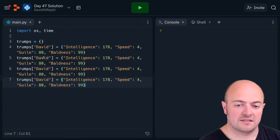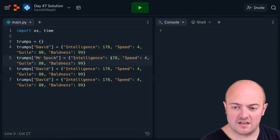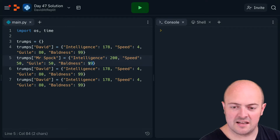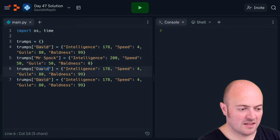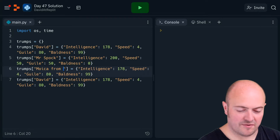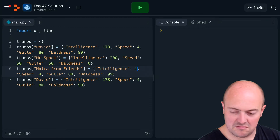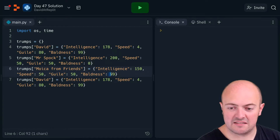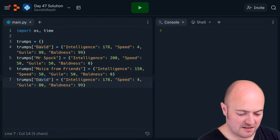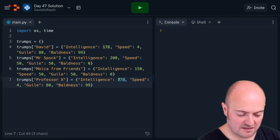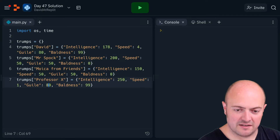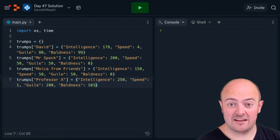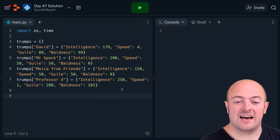The second character is Spock. Mr. Spock is shockingly intelligent, quite fast, less guile, and no baldness. Then Monica from Friends: intelligence high, speed high, sneakiness high, baldness definitely none. And finally Professor X — very intelligent, very low speed, sneakiness very high, and baldness even higher than mine, so he goes to 101.